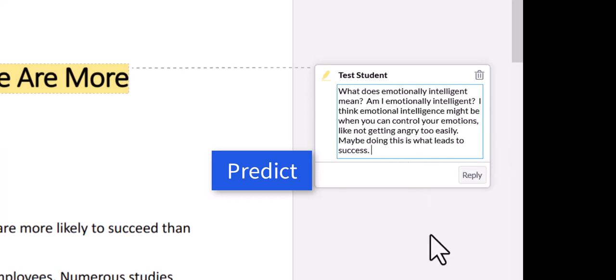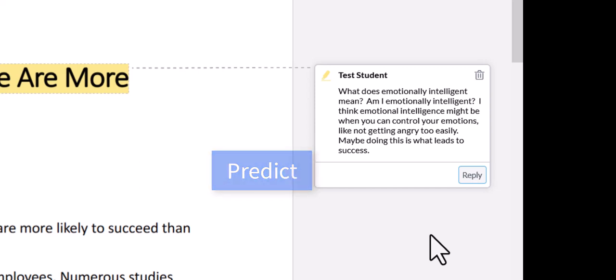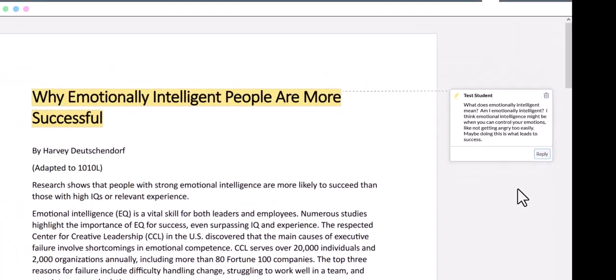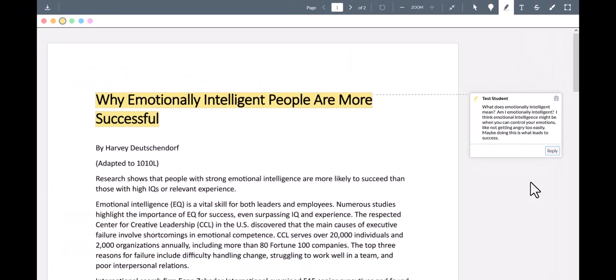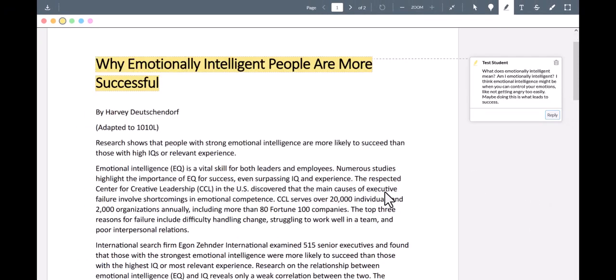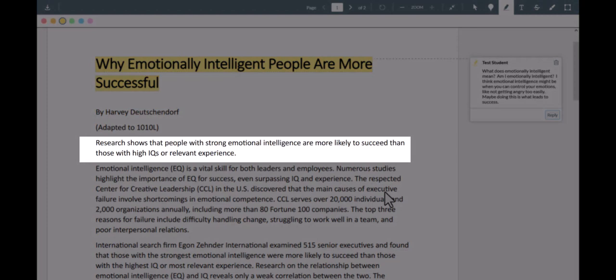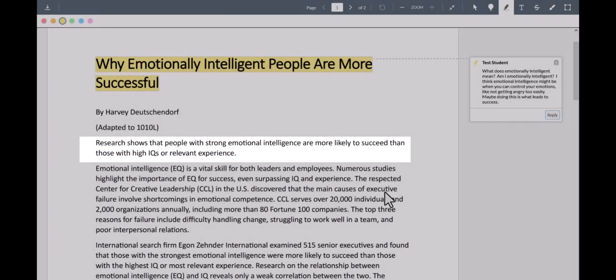Now that's just a guess. It might be right or wrong, but seeing whether it is right or wrong can give me purpose when I read. Having a purpose really helps me read more actively. Now I'm going to continue reading. Research shows that people with strong emotional intelligence are more likely to succeed than those with high IQs or relevant experience.